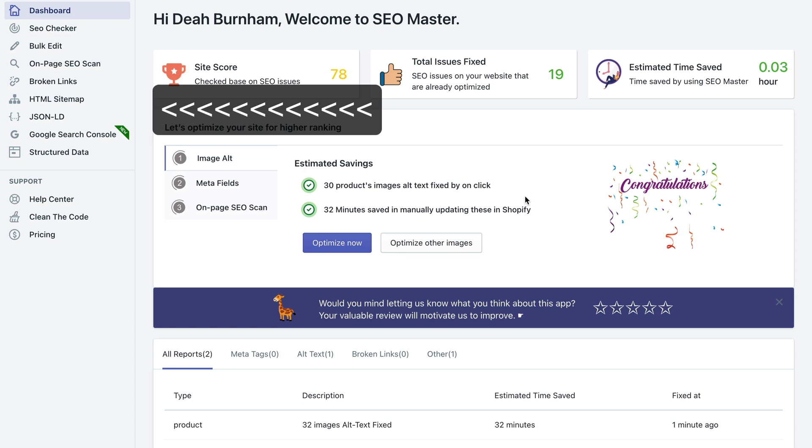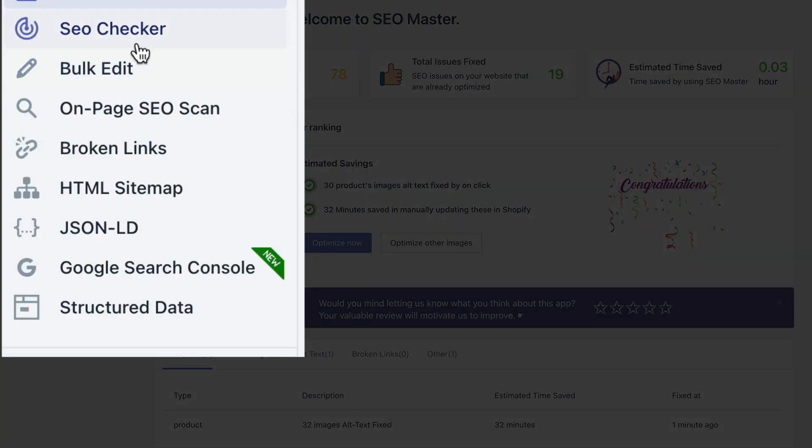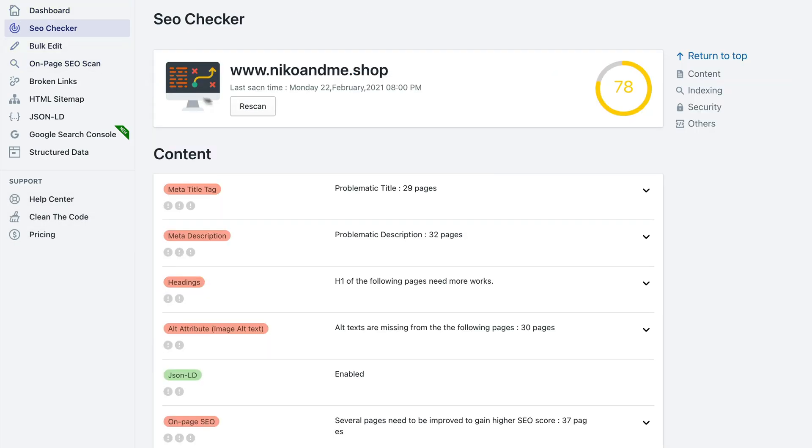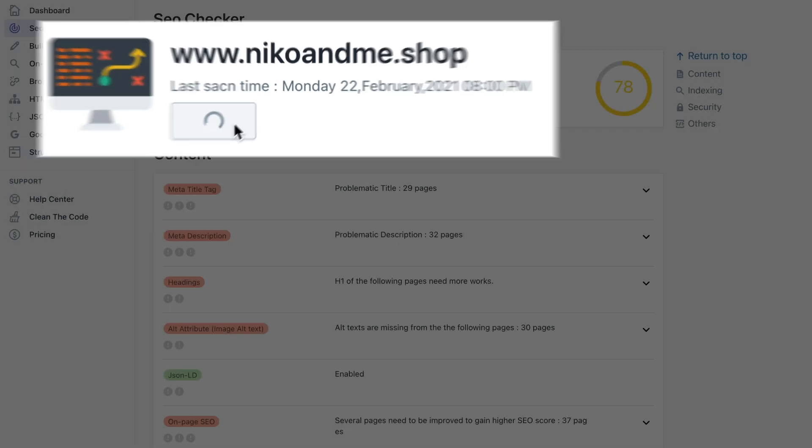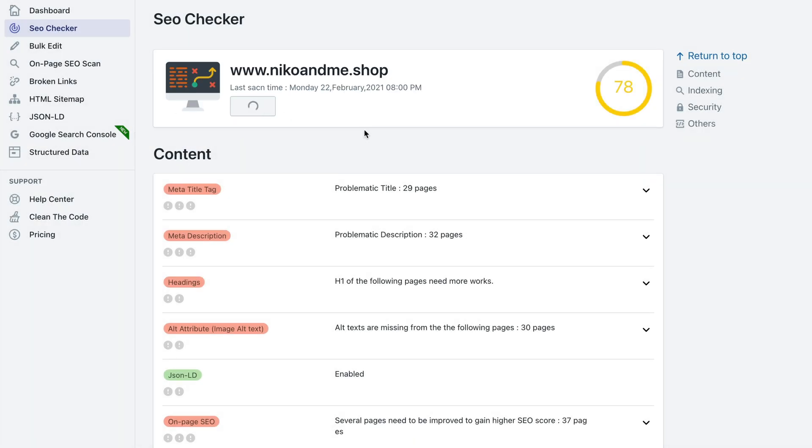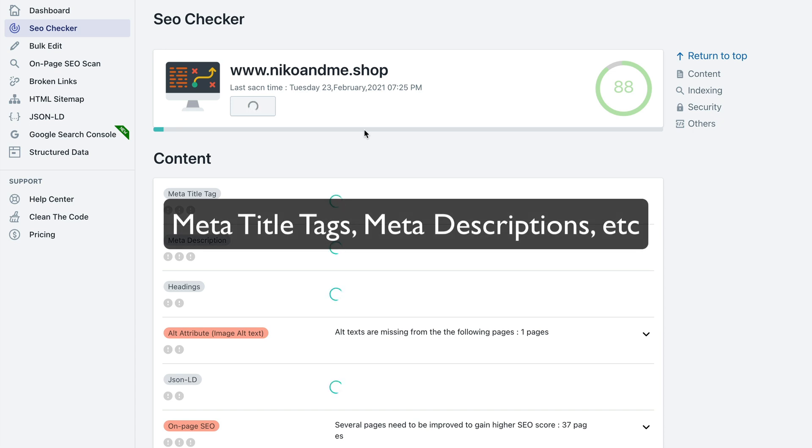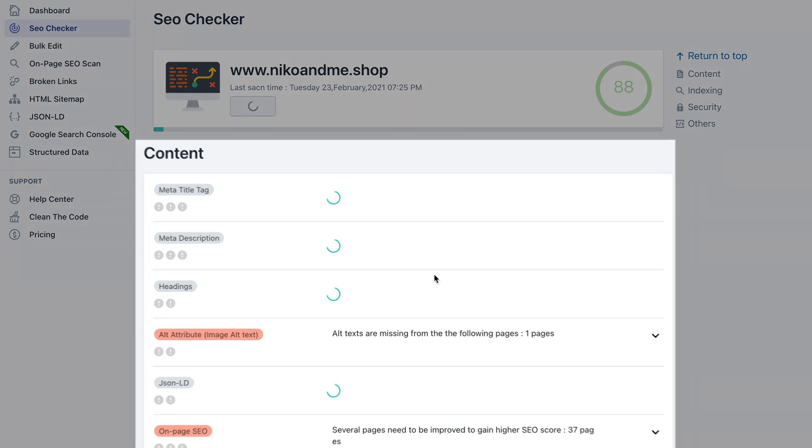You can see the progress over here. So now I can see how many items were influenced, fixed, and how much time it saved you. Let's go over the left hand sidebar and see what it has to offer. So if you click SEO checker you get the option to rescan your store. Let me click it.